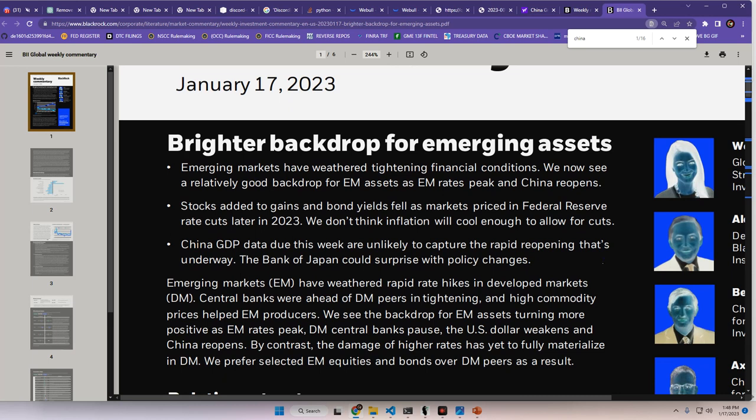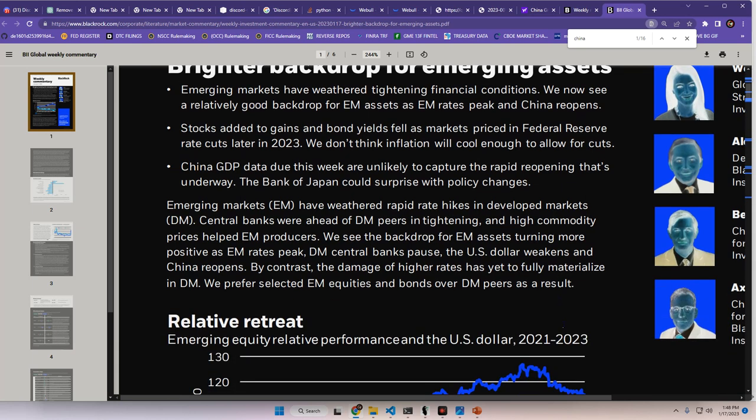Brighter backdrop for emerging assets. Emerging markets have weathered tightening financial conditions. We now see a relatively good backdrop for emerging market assets as emerging market rates peak and China reopens. Stocks added to gains and bond yields fell as markets priced in Federal Reserve rate cuts later in 2023. We don't think inflation will cool enough to allow for cuts. China GDP data due this week are unlikely to capture the rapid reopening that's underway. The Bank of Japan could surprise with policy changes. And what they're talking about there, if you've been following the situation in Japan, they're considering actually loosening their monetary policy, which could be very surprising indeed.